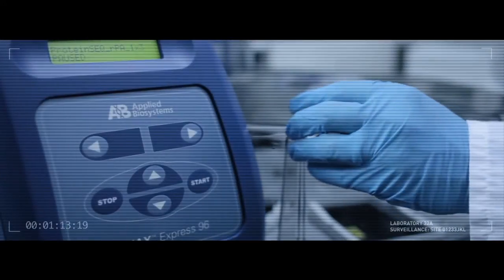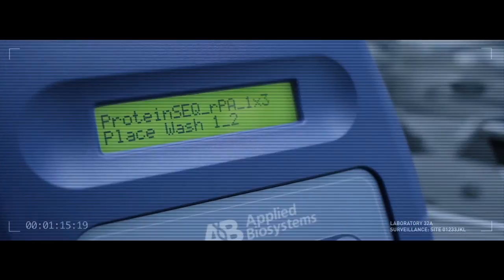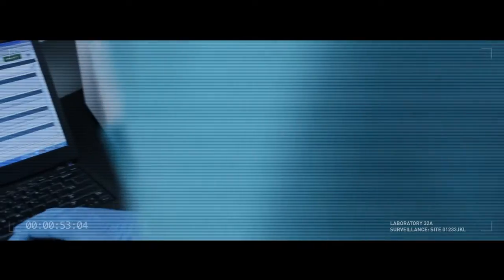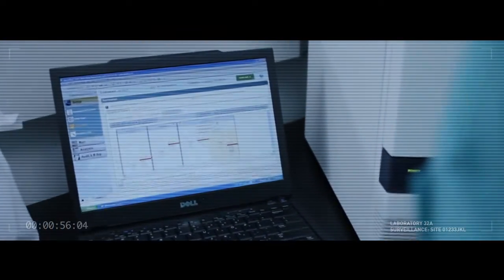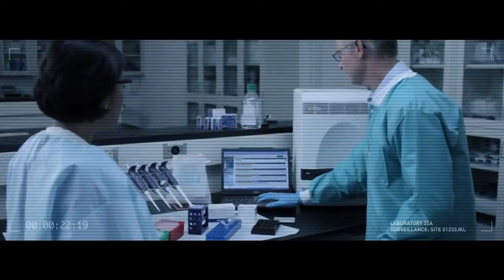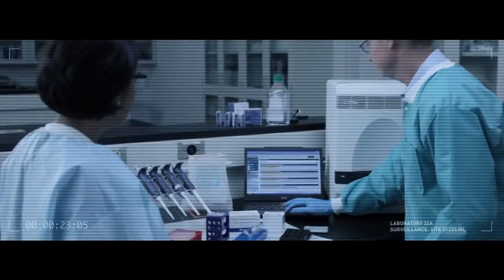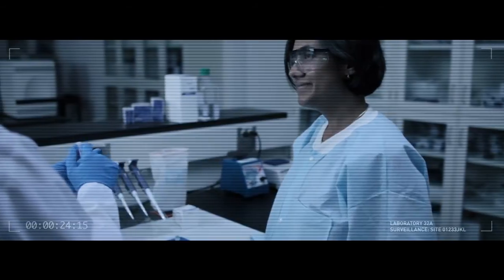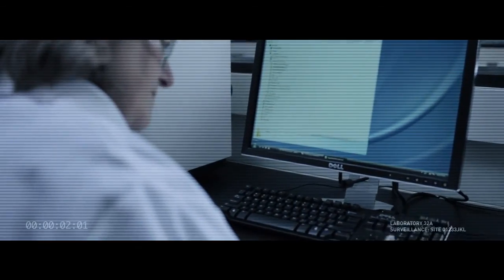Start using Life Technologies' Protein-Seq and ResDNA-Seq systems and uncover the most efficient, accurate, and rapid impurity quantitation systems available on the market today. Add their implementation and validation support for an unbeatable service to help drive the accuracy and efficiencies of your workflow to another level.